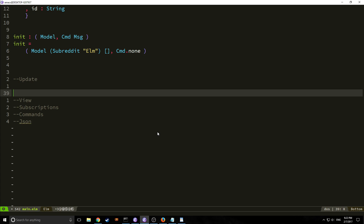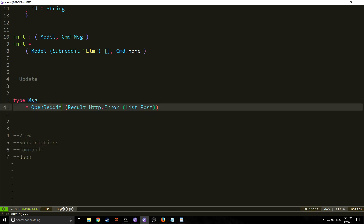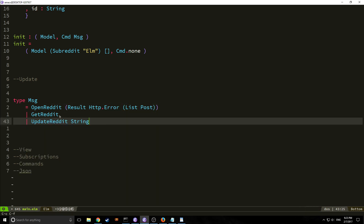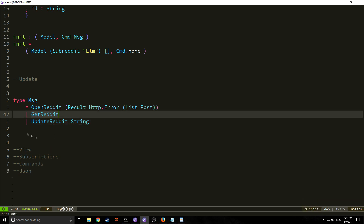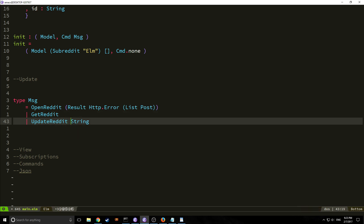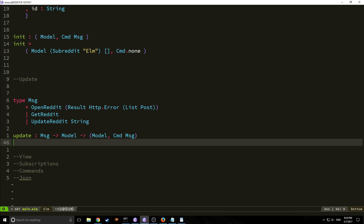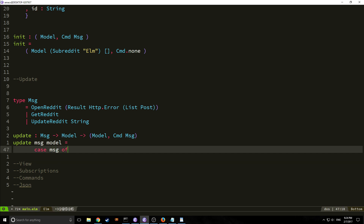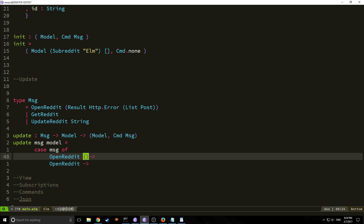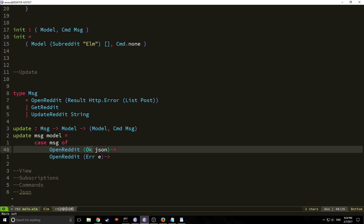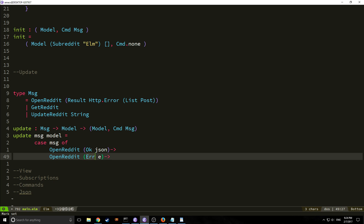Now let's get to our update. We need to make our union type with all of the messages. Our first message is `OpenReddit`, which takes a result that is either an HTTP error or a list of posts. Our other two messages are `GetReddit`, which triggers the HTTP fetch, and `UpdateReddit`, which takes a string to update the selected subreddit. The update function takes a message and a model and outputs a model and a command message.